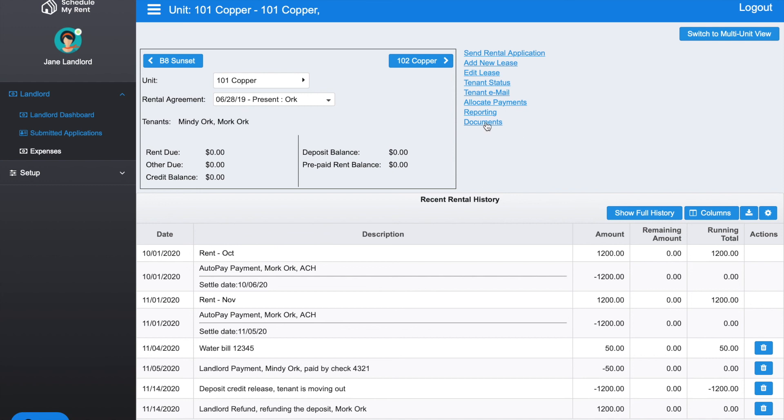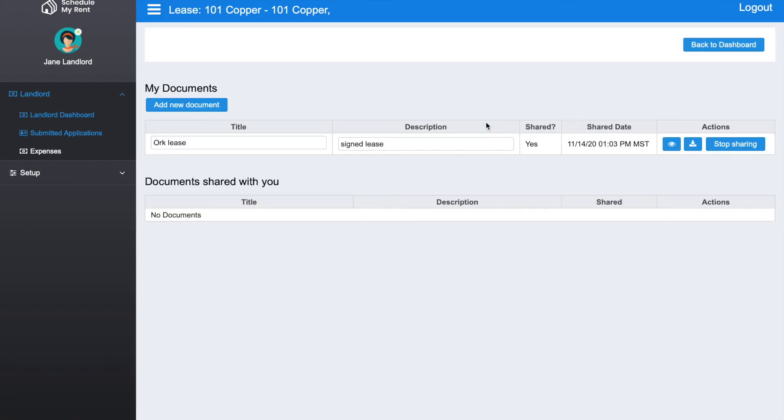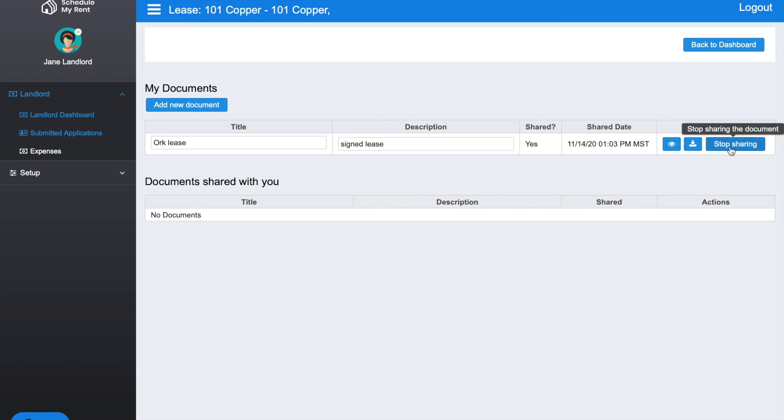And last here is Documents. For this lease, you have the option of sharing documents with all the tenants on this lease, and tenants can also share documents back with you. There's an Ork lease and this lease is currently being shared with all of the tenants. When a tenant logs into their portal, they're able to look at that lease. You have the option of taking a look at it, you can download it, and you can also stop sharing it with the tenants anytime you want to. In this bottom section, if the tenants have shared any documents with you, it would show up there.